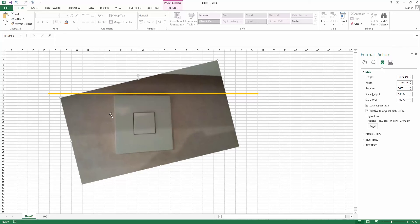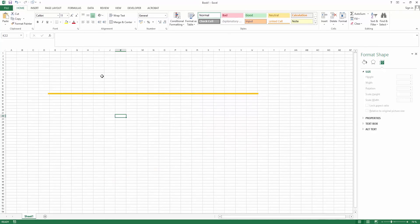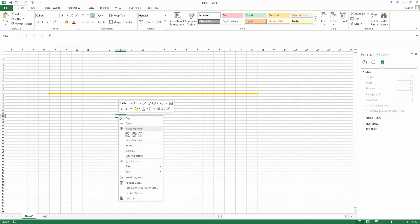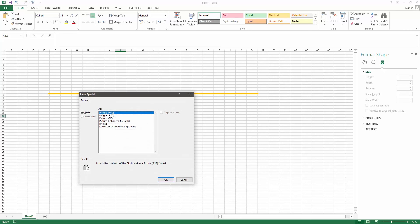Right-click, cut. Right-click on an empty area and choose Paste Special. Here I will choose PNG and click OK.